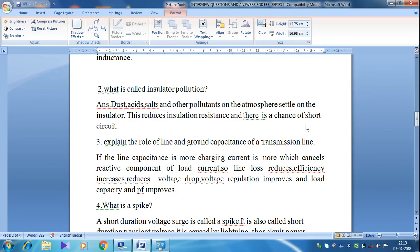When insulation resistance decreases, leakage current increases, and there is a chance of short circuit occurring due to insulator pollution. Therefore, insulation resistance should be very high for the longevity of any electrical device. The insulator pollution mainly affects the insulation resistance.